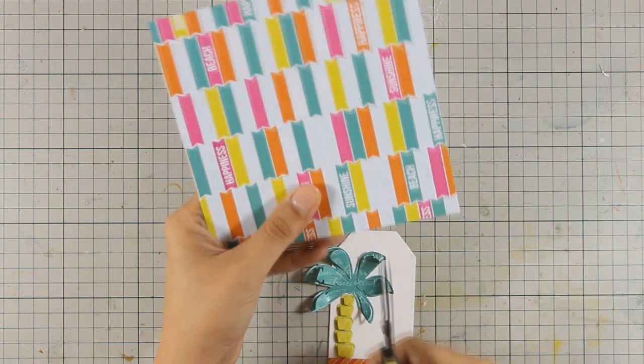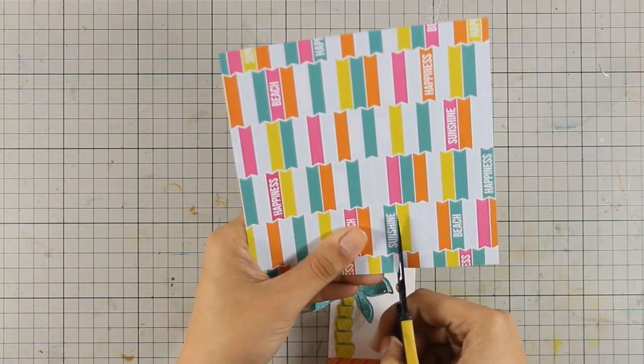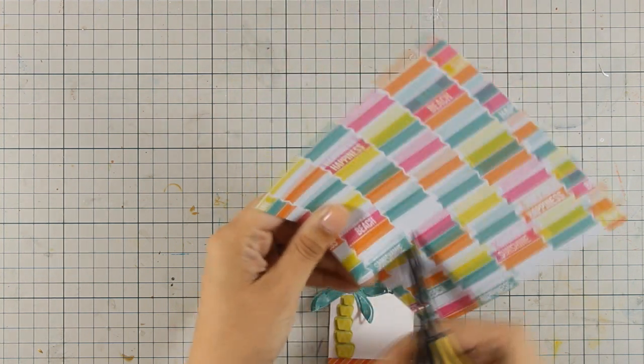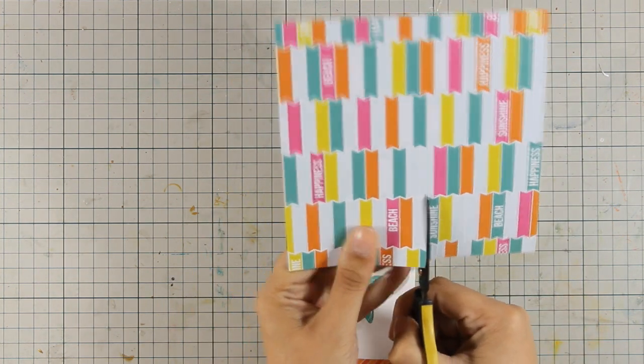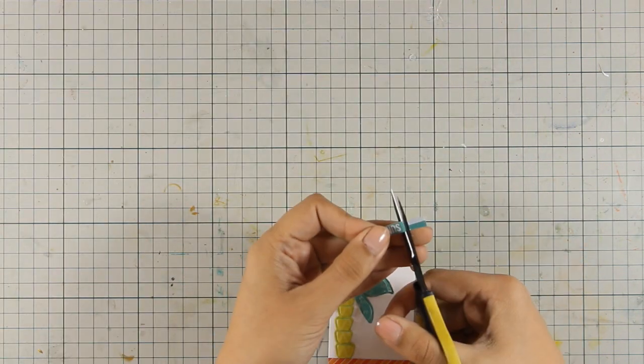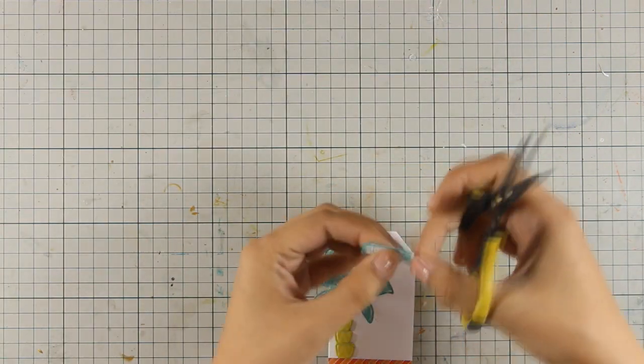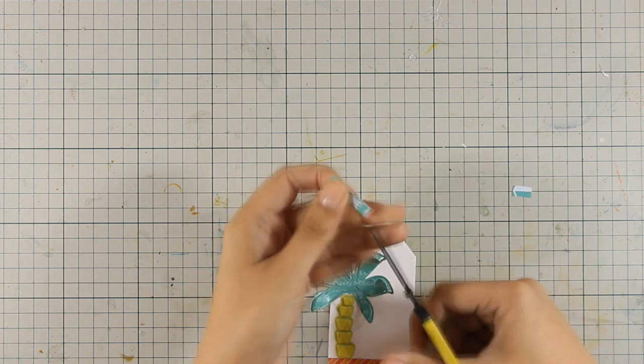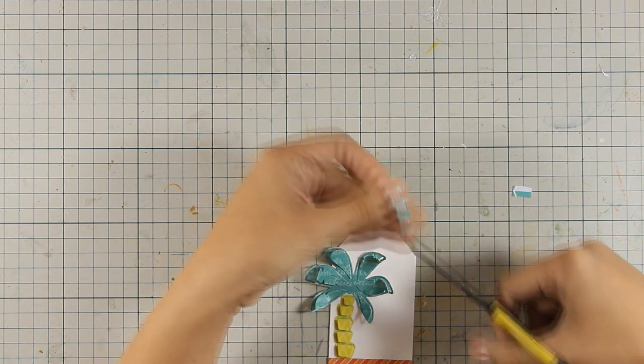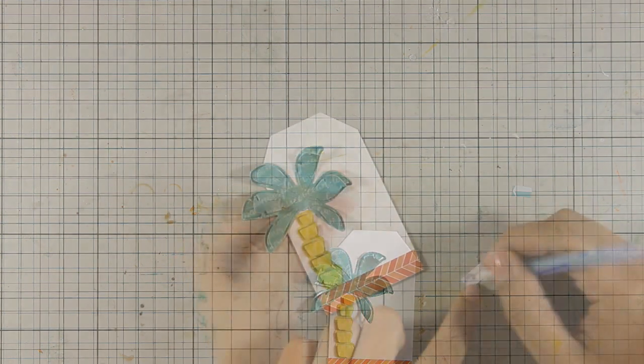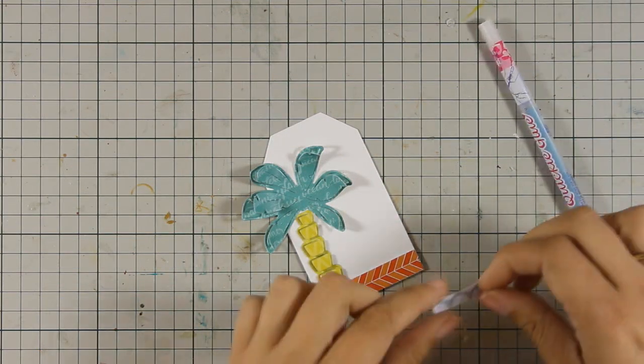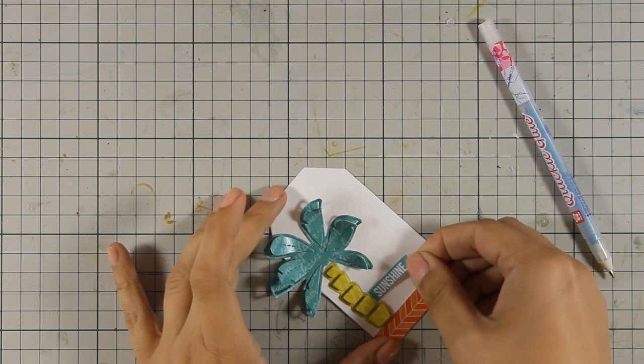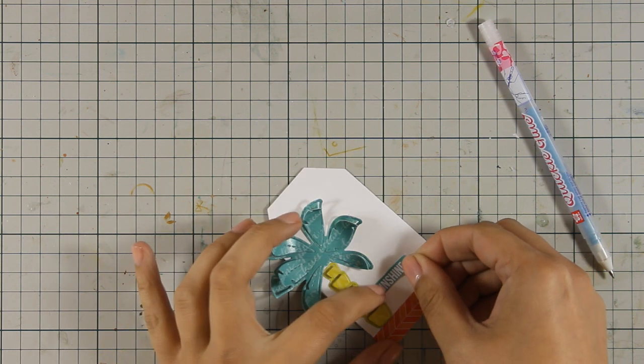For my sentiment, I am just going to cut out one of those banners from this pattern paper that says sunshine. And what I really loved about this banner is that it has a fishtail on one side, which I am going to keep, so I am using my scissors. And also it is exactly the same color as my tree. I am going to stick this banner coming from the tree trunk.